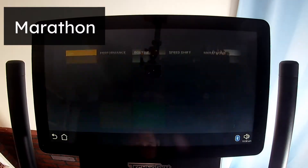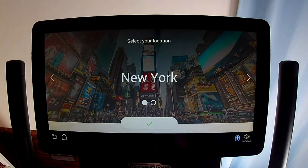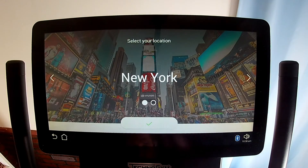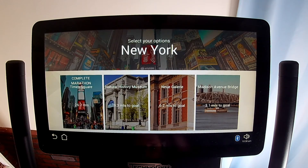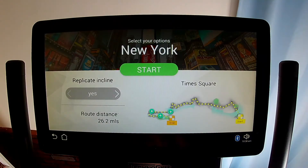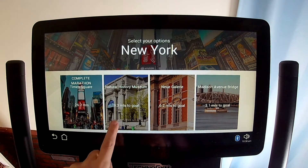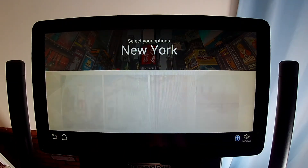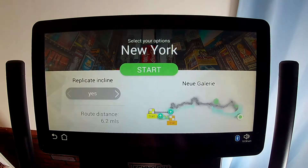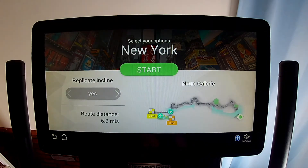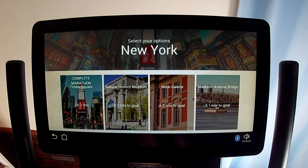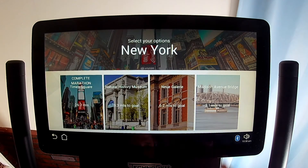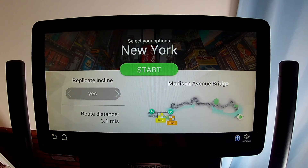The Marathon tile lets you choose animated scenery for a marathon, 15K, 10K, or 5K race in New York City or Rome, Italy. For each location you have four distances to choose from: the starting line for the full 26.2 miles, or begin 15K, 10K, or 5K from the finish line.